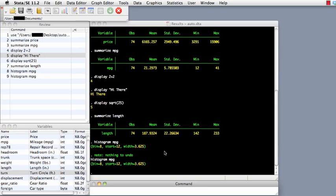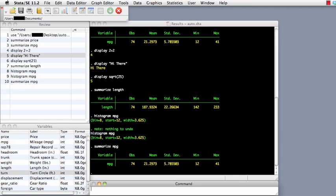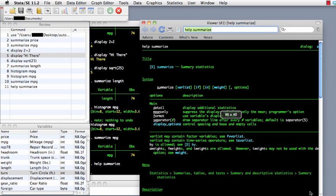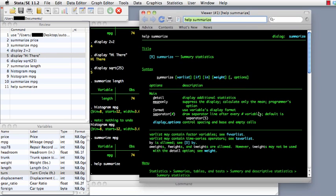Stata has a very comprehensive set of help menus to help you understand what commands to use. Let's say we've used the summarize command — we type 'summarize mpg' and we get our summary statistics for miles per gallon. If we wanted to know what options are available for summarize, you type 'help summarize' in the command window and a help window comes up, giving you the general options and other things available for the summarize command.